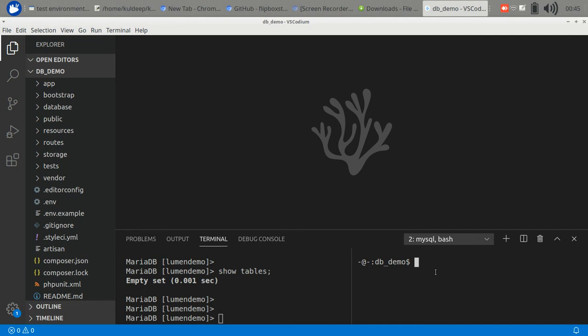There is a mechanism in Lumen and Laravel called migration. Lumen maintains migration files in which you create...